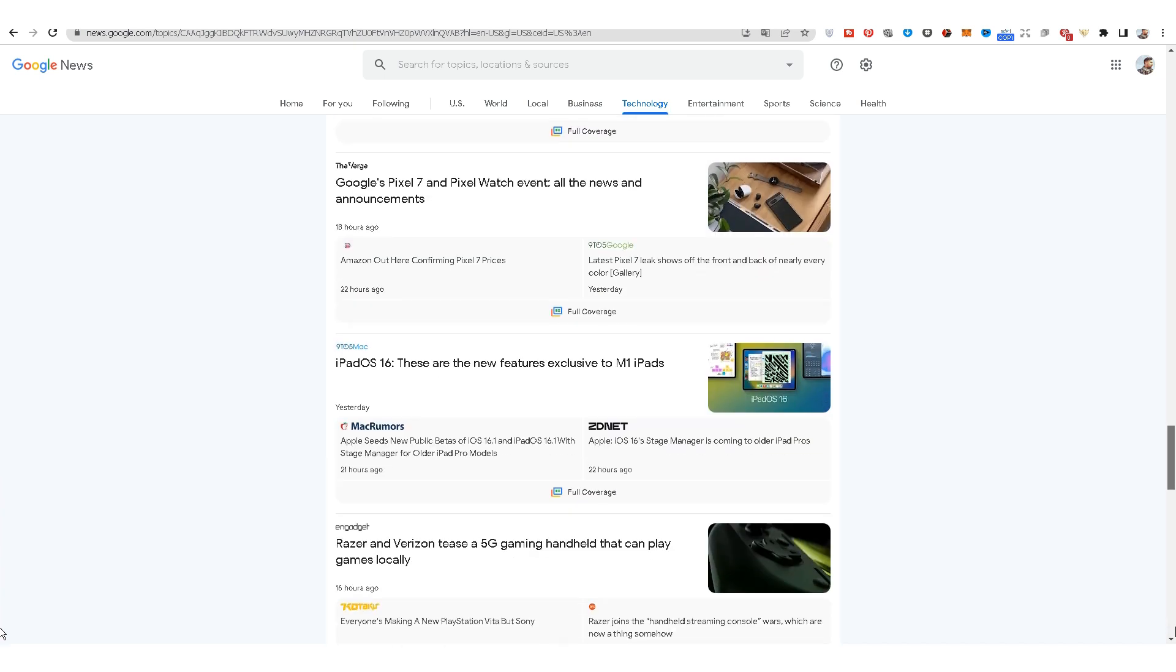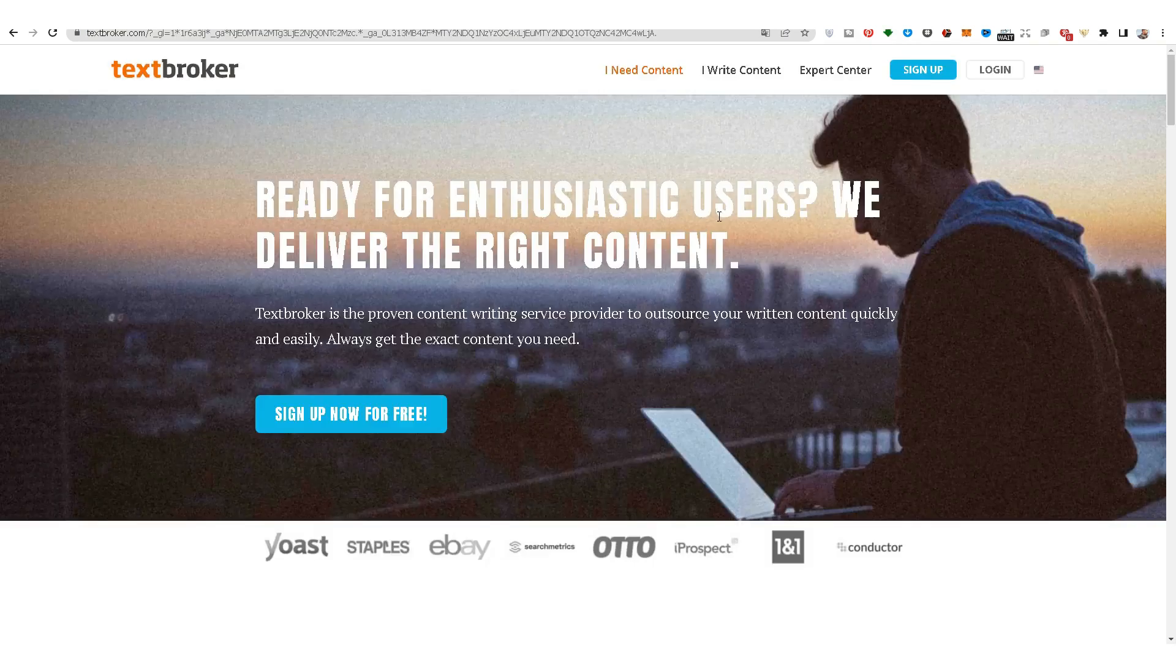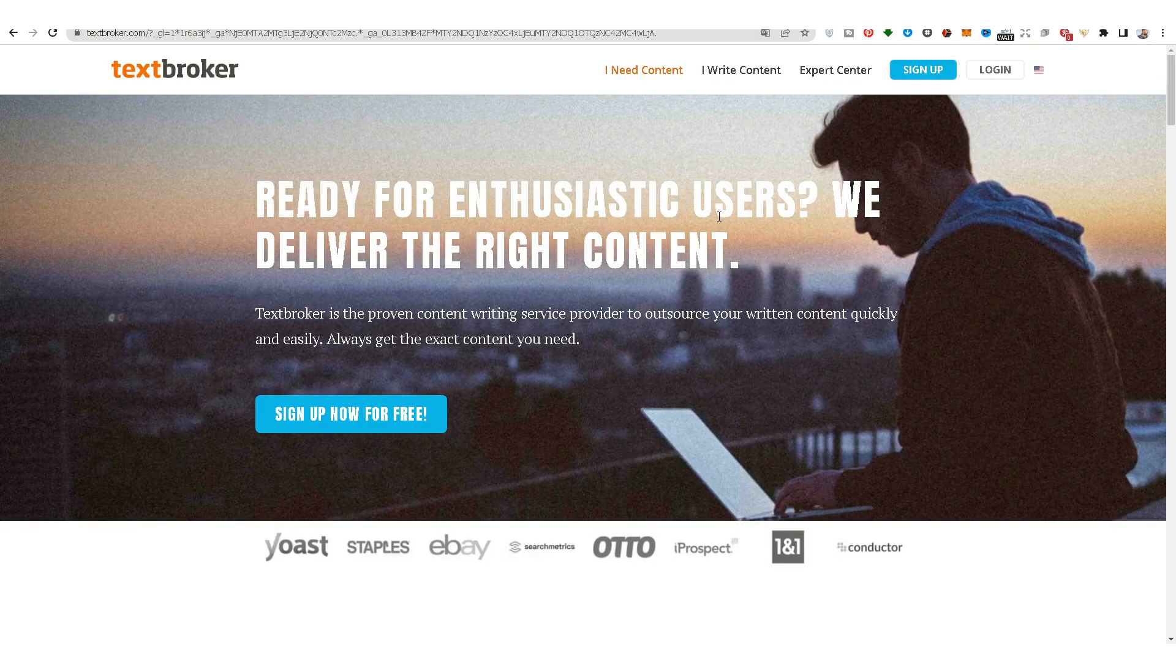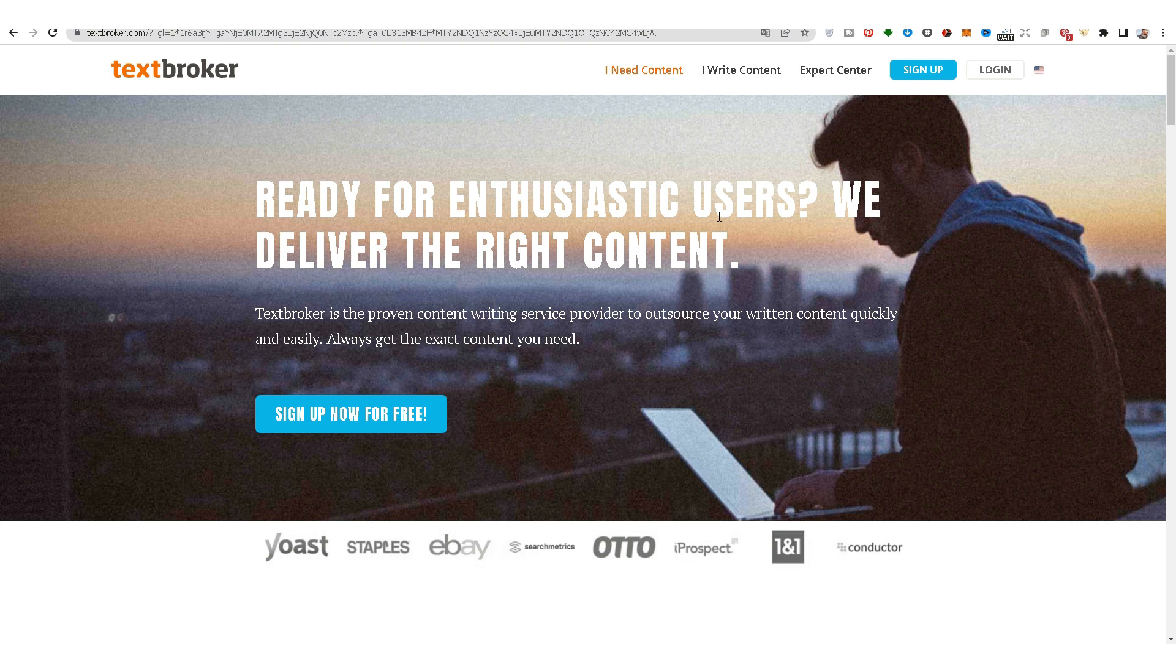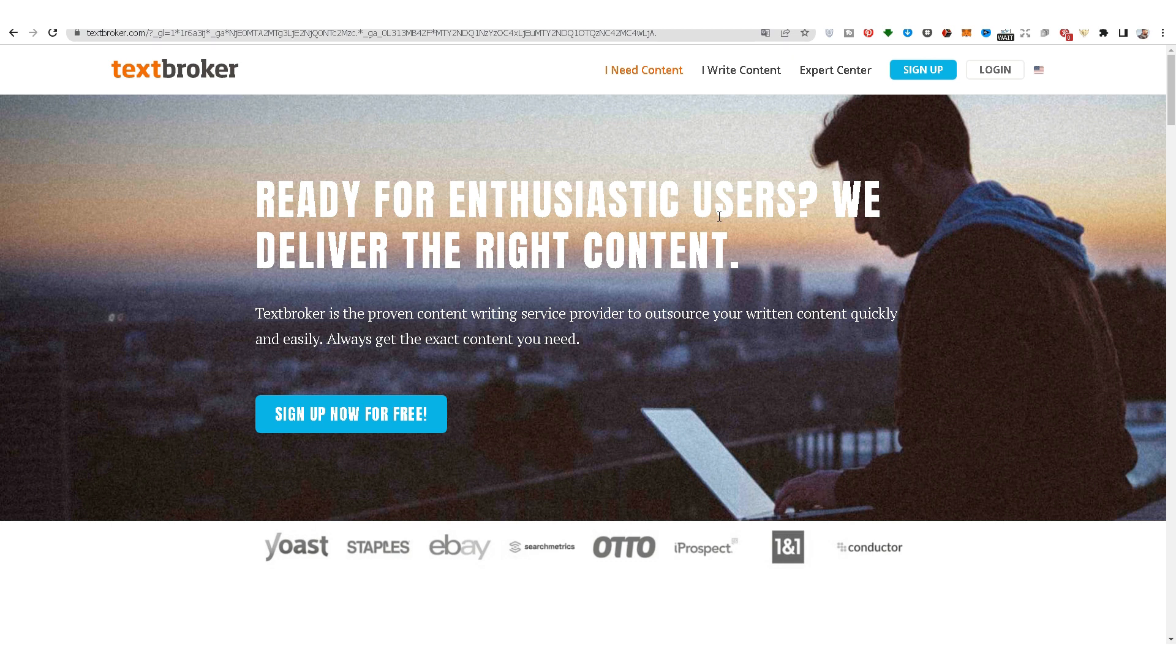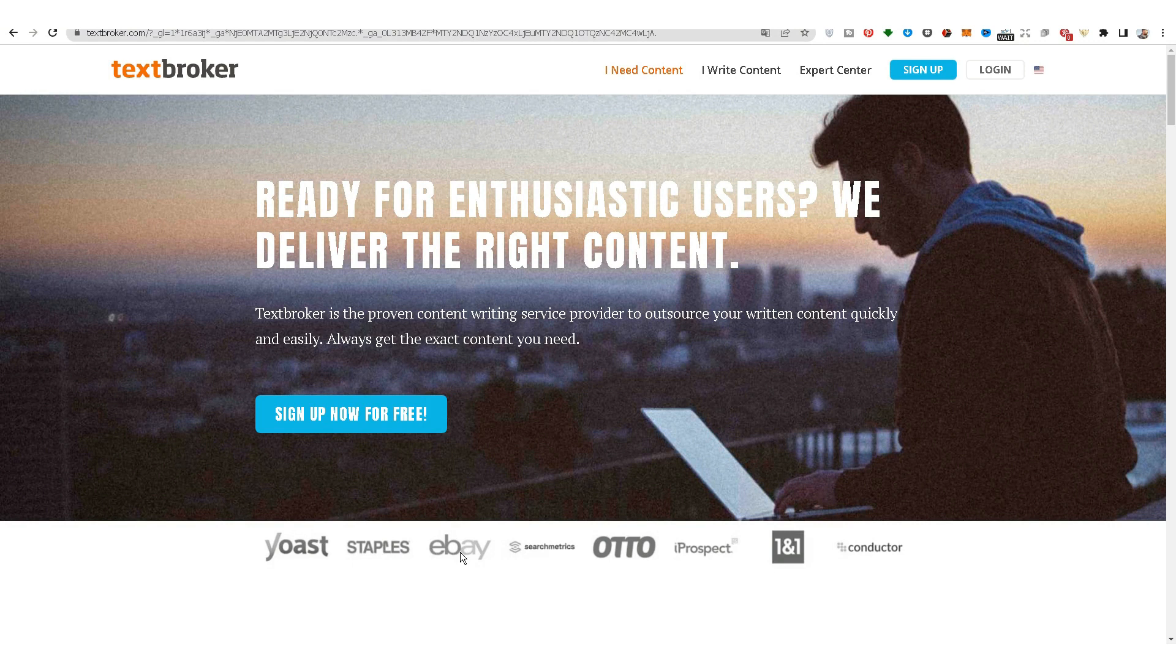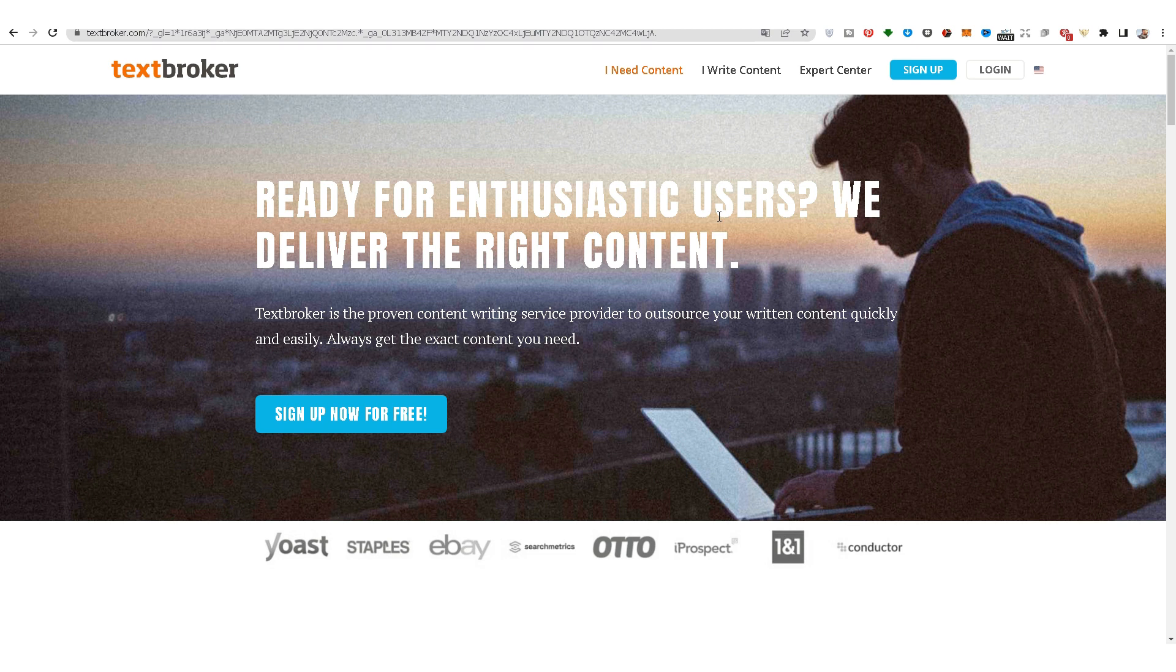Now we will go to textbroker.com, a content writing service provider website that has proven its ability to outsource written content quickly and easily. A website that has a partnership with famous websites like eBay, Staples, etc. This website pays you for writing articles.